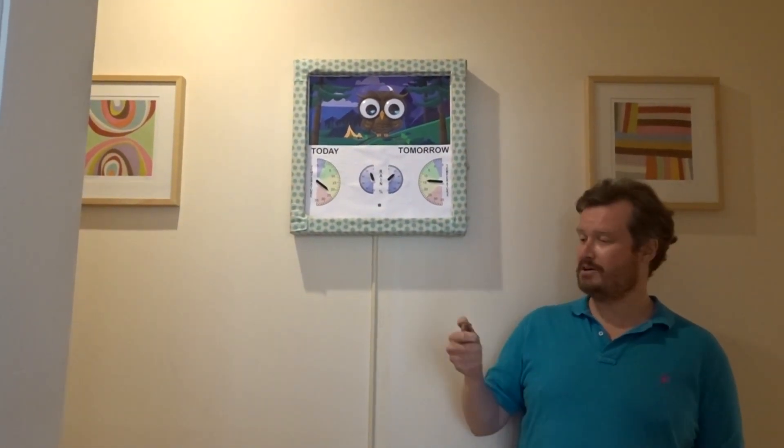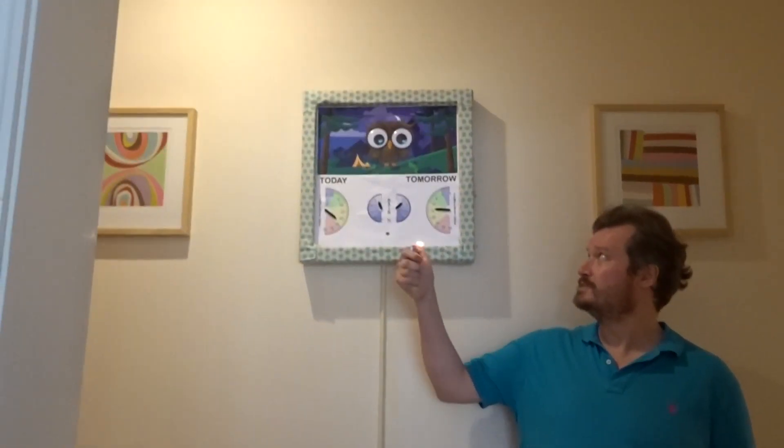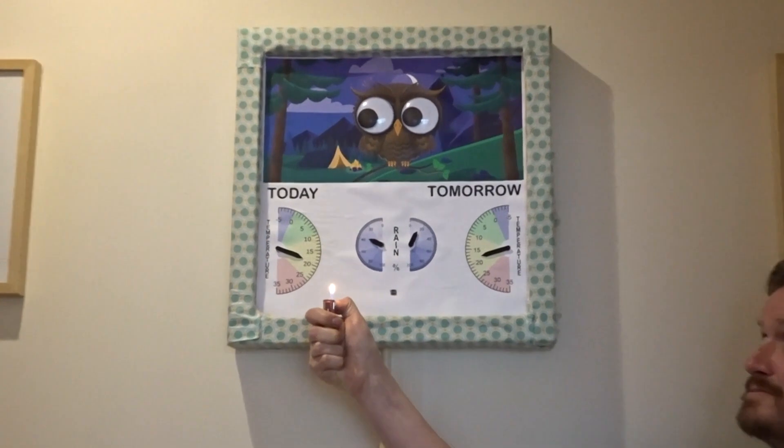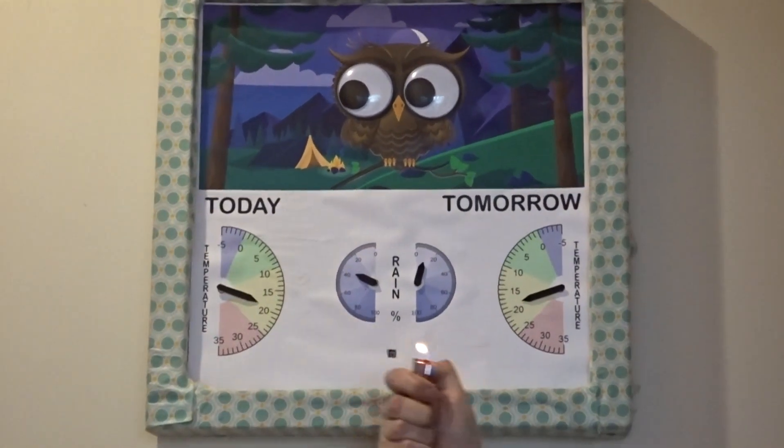So let's show you the eye tracking part using a lighter which will simulate a person. I have to use a lighter since we need to override the temperature of Wendy who is filming this. As I move the lighter to the left, you can see the eyes move to the left and to the right.